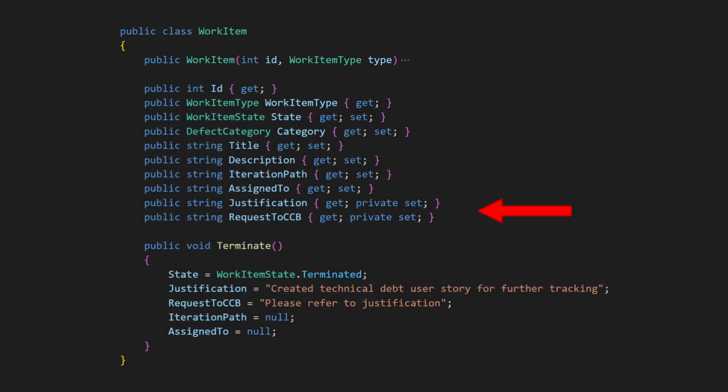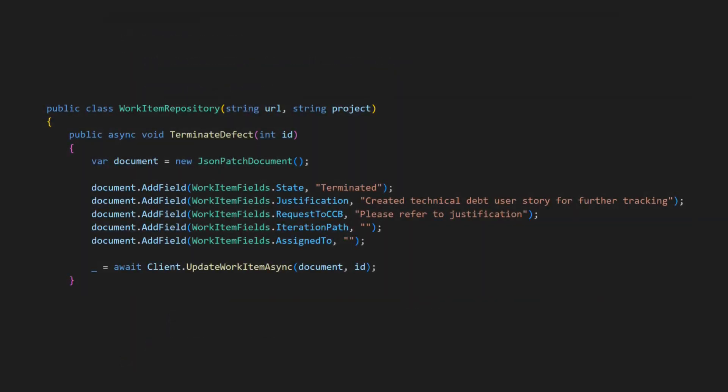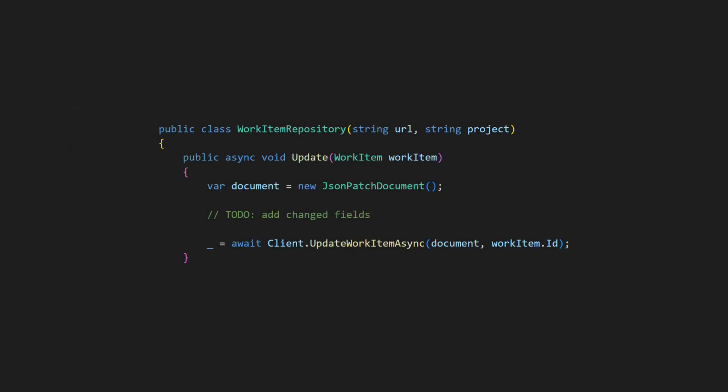To make this work, we also need to add these additional properties. We then remove the terminate defect API from the repository and replace it with a generic update API. This raises the question.